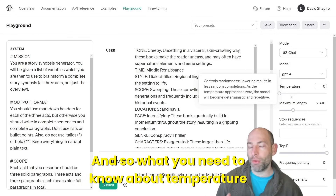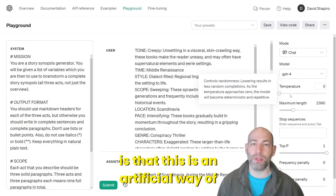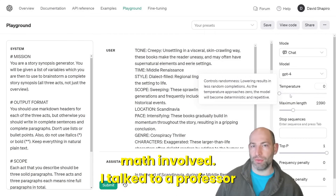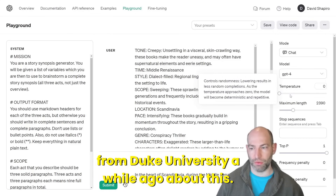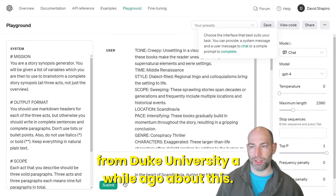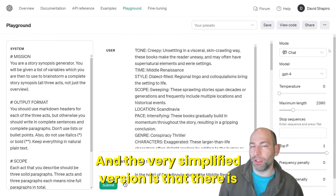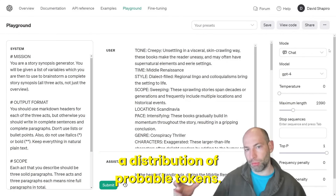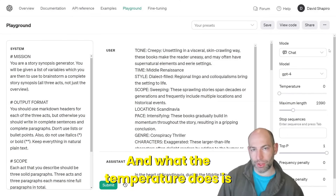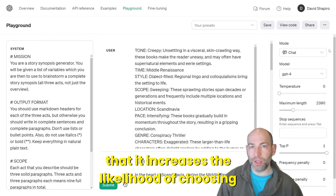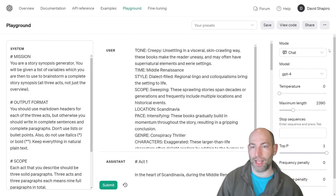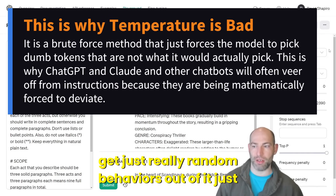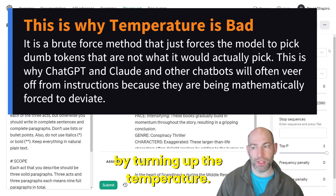What you need to know about temperature is that this is an artificial way of getting variability, and there's a lot of math involved. I talked to a professor from Duke University about this. The very simplified version is that there is a distribution of probable tokens, and what the temperature does is increase the likelihood of choosing a less likely token. This is why you can get really random behaviors just by turning up the temperature.